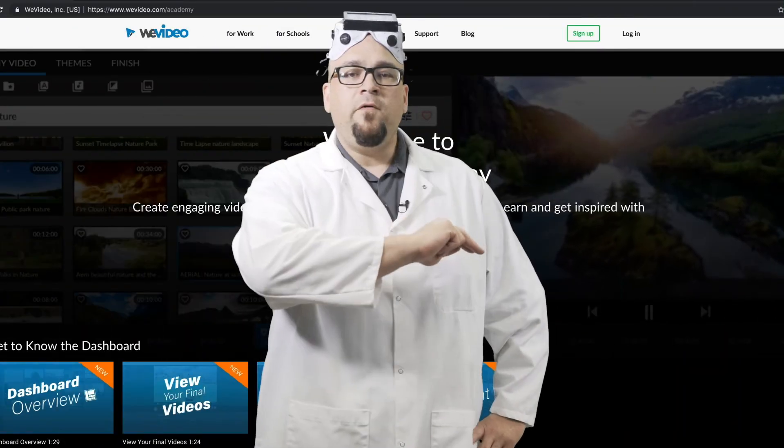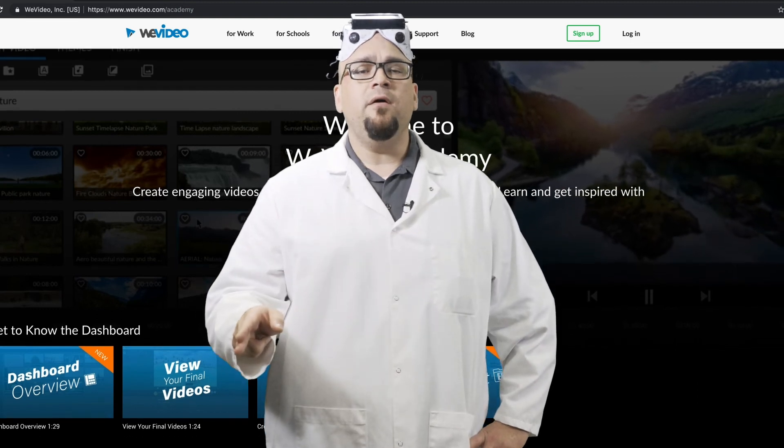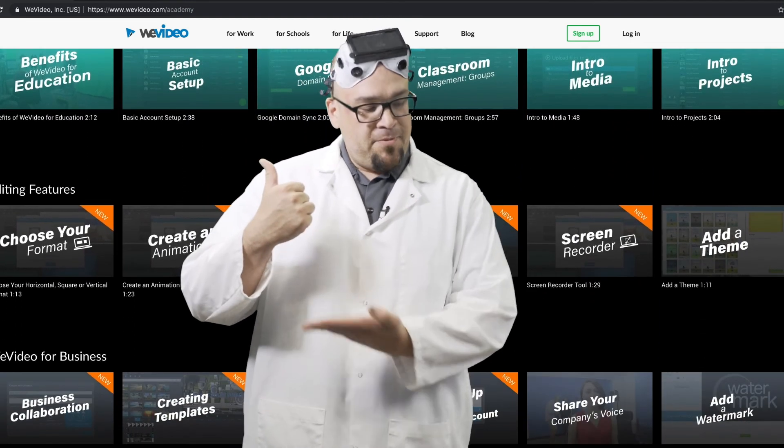To get more info on how to use the Chroma Key tool in WeVideo, head over to our Academy page for in-depth tutorials.